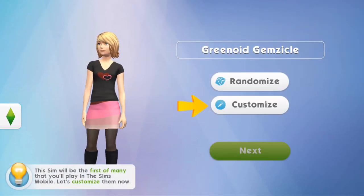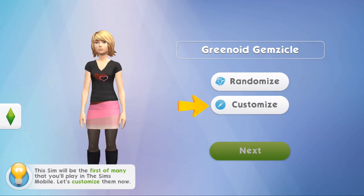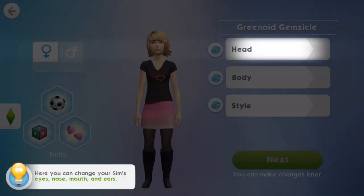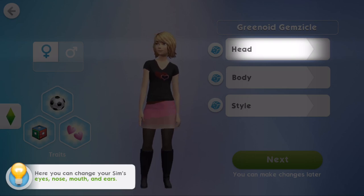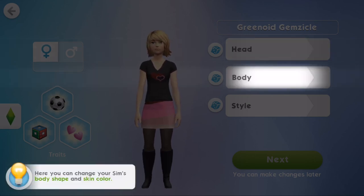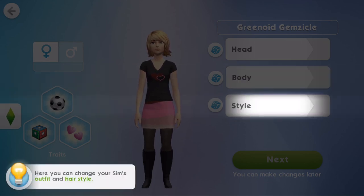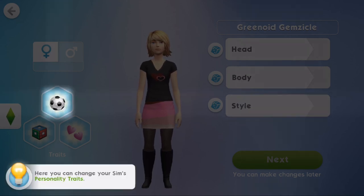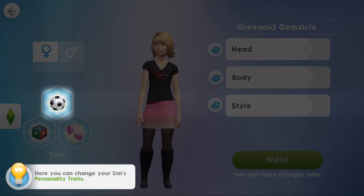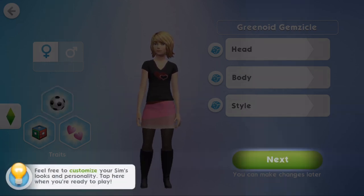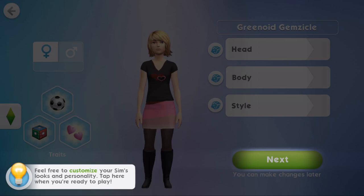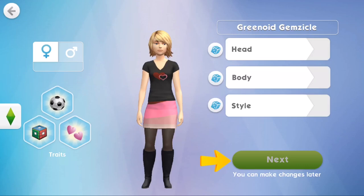This sim will be the first of many that you will play in the Sims Mobile. Let's customize! So here you can change your sim's eyes, nose, mouth and ears. Also in the head part. In the body part, here you can change your sim's body shape and skin color. In the style section, you can change your sim's outfit and hairstyle. Here you can change your sim's personality trait - it's very much like the Sims 4 in how it's laid out, with personality traits and things.